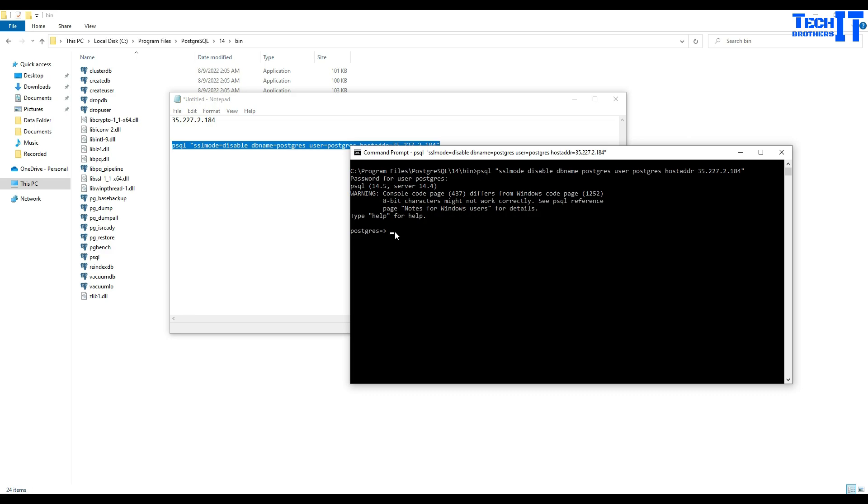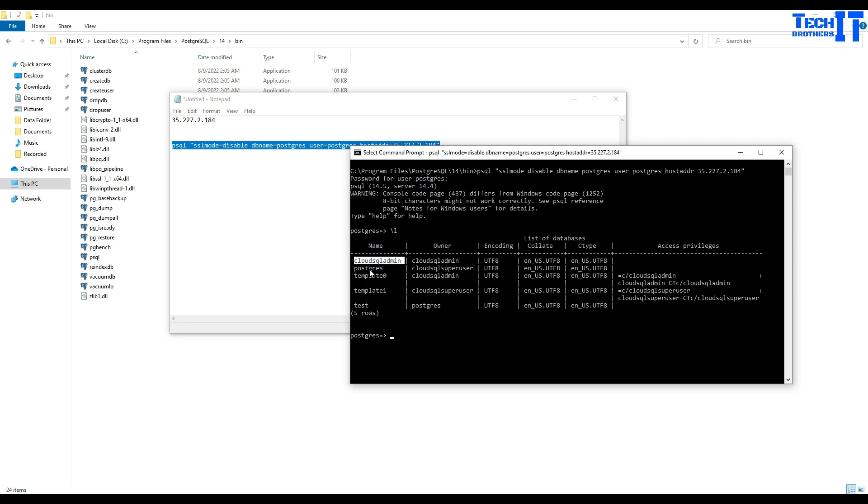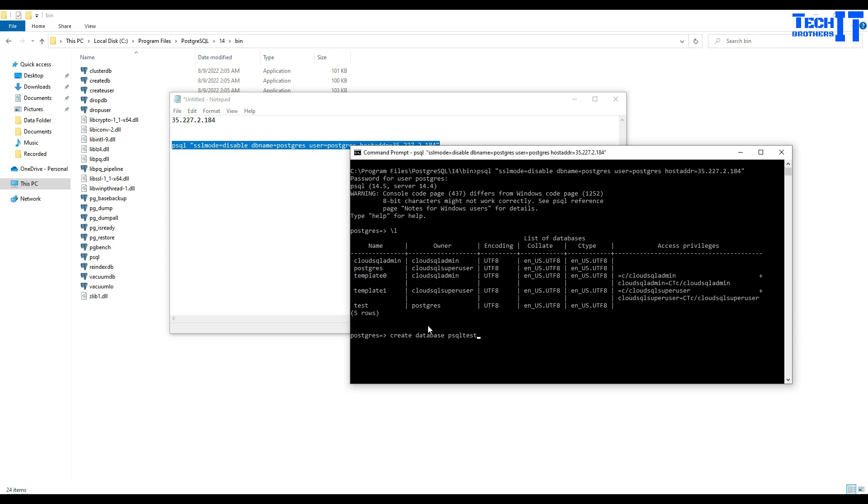Now it's all done and now I can put backslash l, it's going to give me the list of the databases and you can see that there's postgres, there's template 0, template 1, and test database right there. Now there is cloud sql admin, these are just the other system databases and all that. So that's cool.